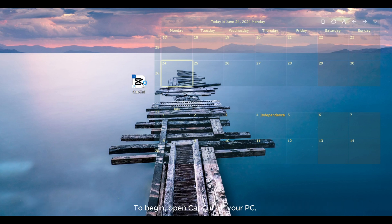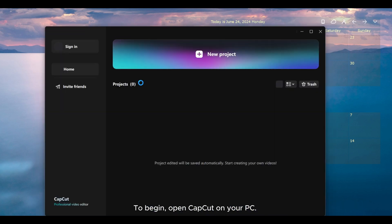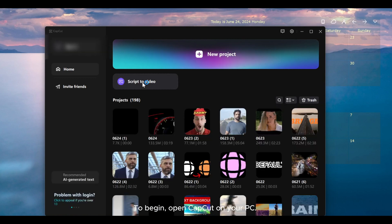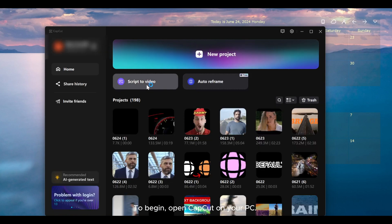To begin, open CatCut on your PC. Click the plus sign to create a new project.